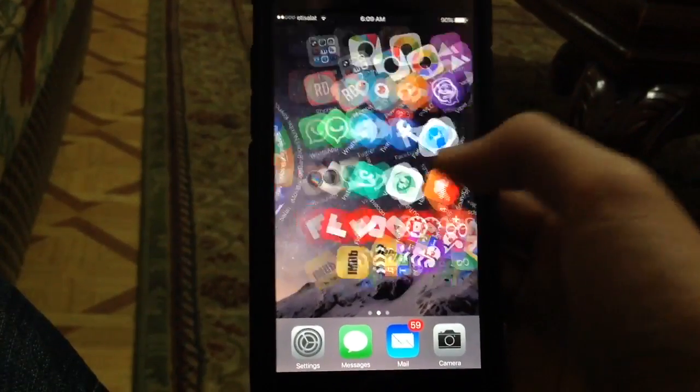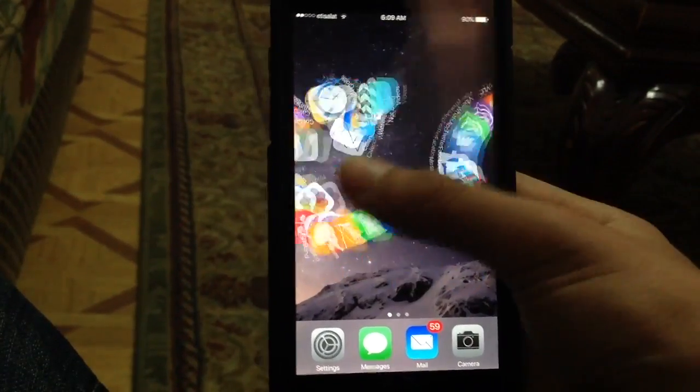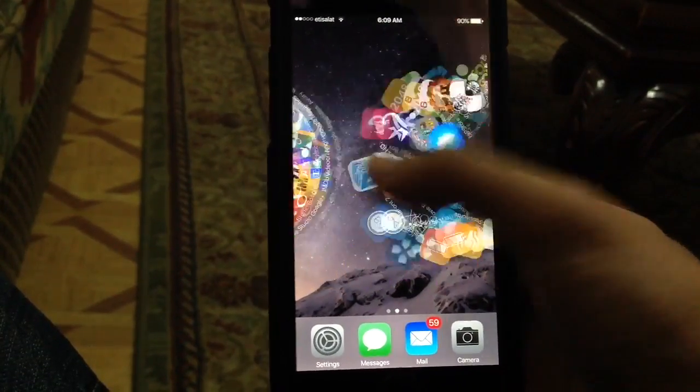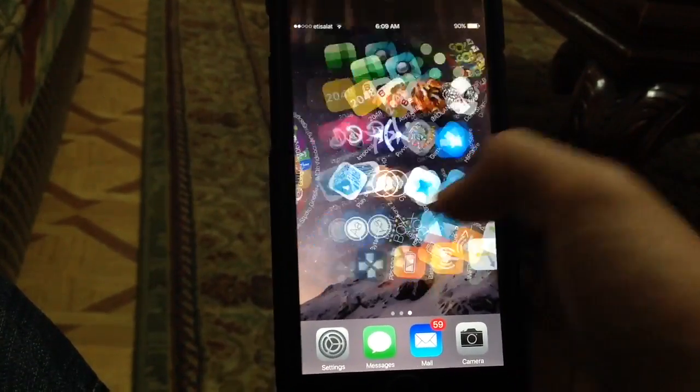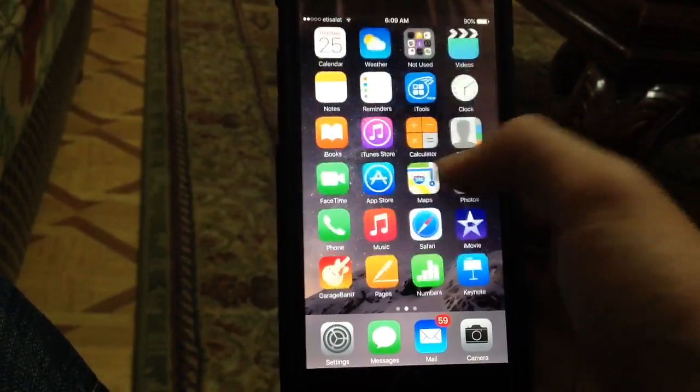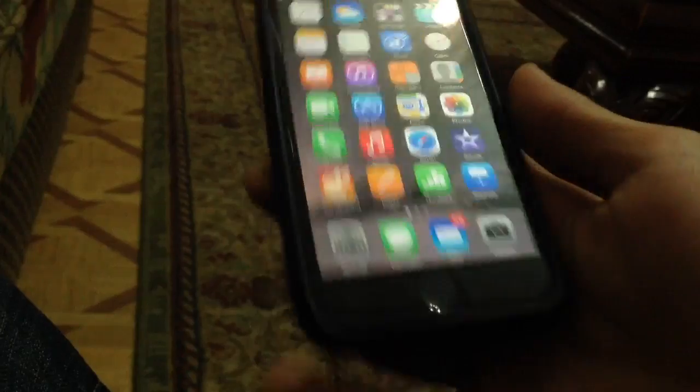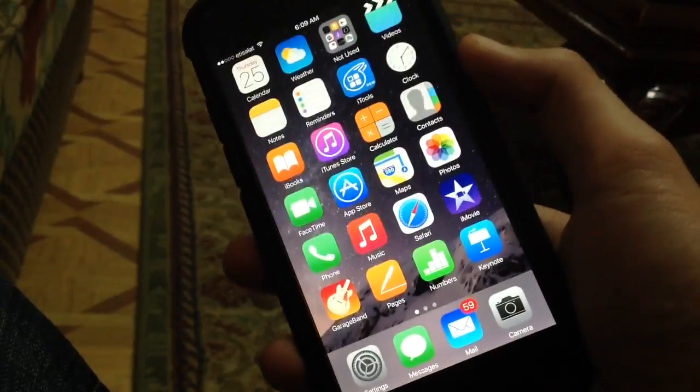So I restarted the springboard, and as you can see, woohoo! Barrel is working. You're finally jailbroken. This is a complete jailbreak, and this is a solution.